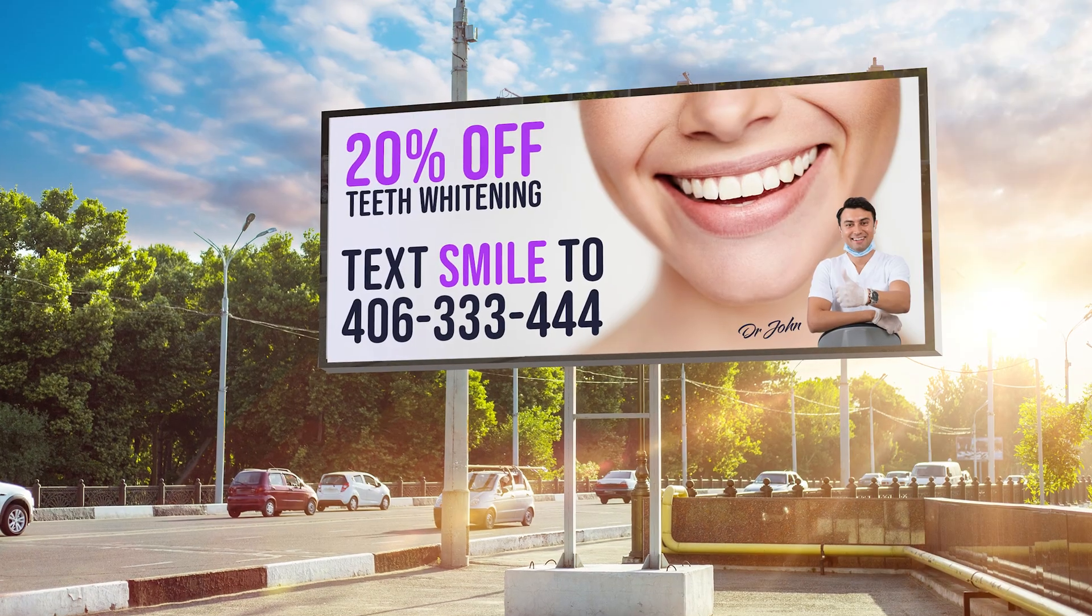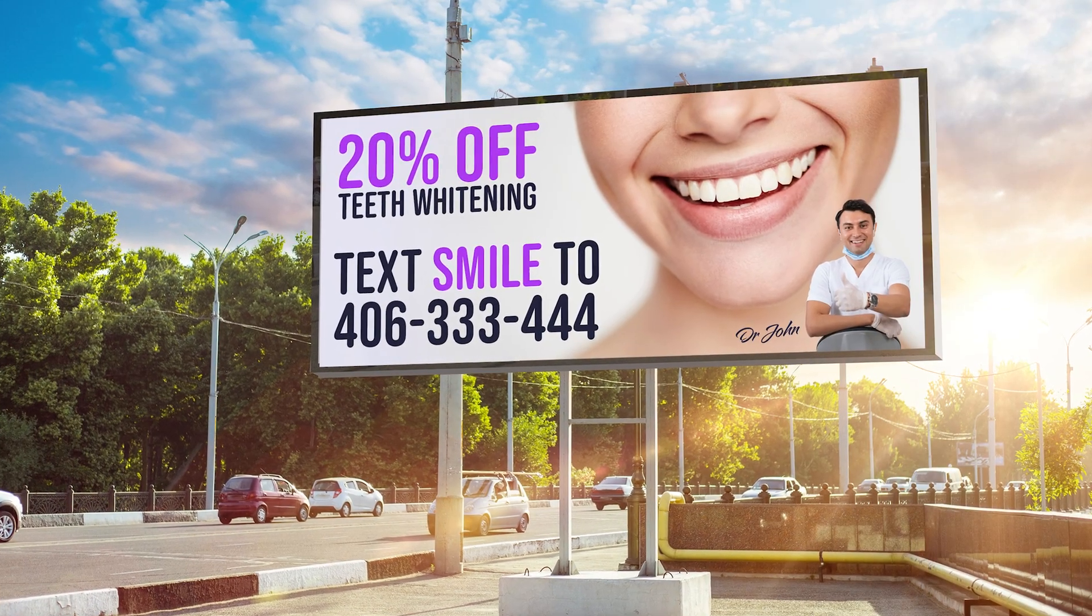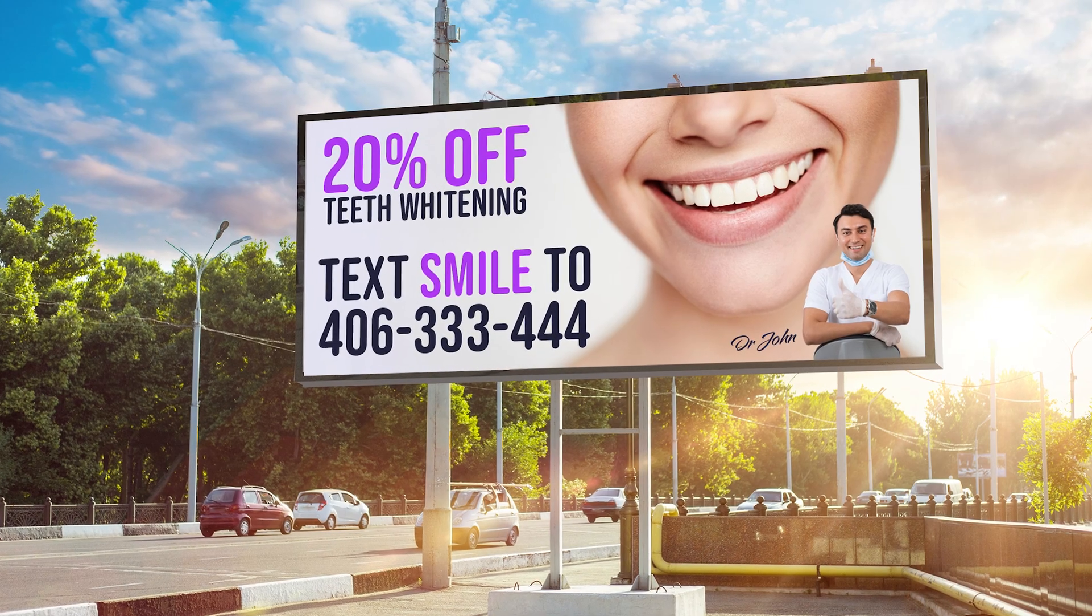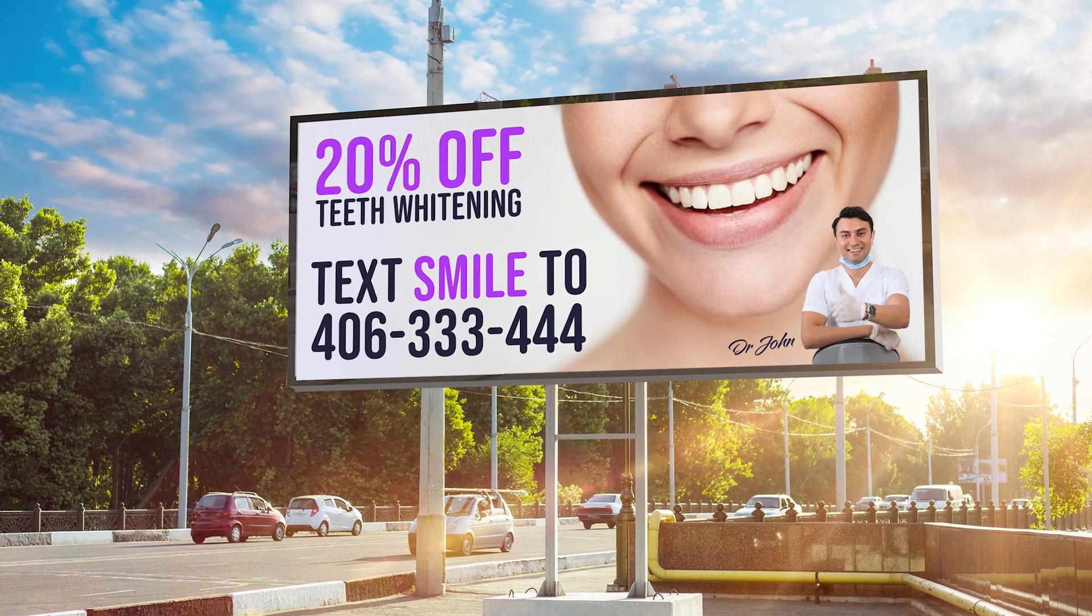A good example would be if you had a client in the dental space who was running a promotion and wanted to advertise it on a billboard downtown. Dr. John here is doing just that, offering a 20% discount for passers-by to text the word smile to his phone number.